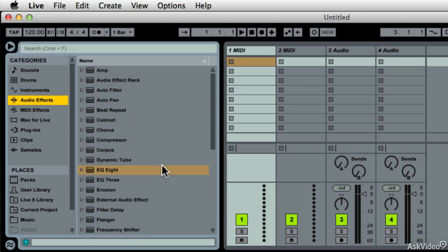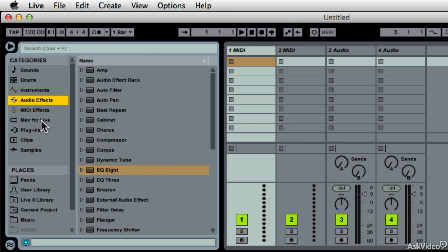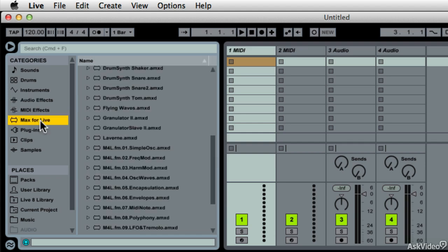Just to clarify, the difference between suite and standard is like a hotel. Standard is a mattress and a place to sleep, and suite is better than that. Max for Live is a whole other can of worms that comes from Max DSP. It's a separate company, but it's building software for within Live.